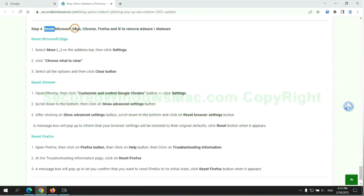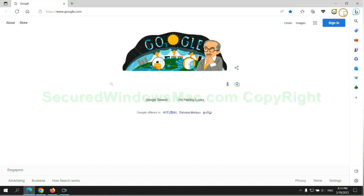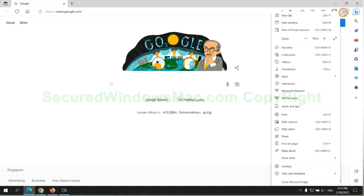The final step is to reset web browsers. We reset Microsoft Edge first.